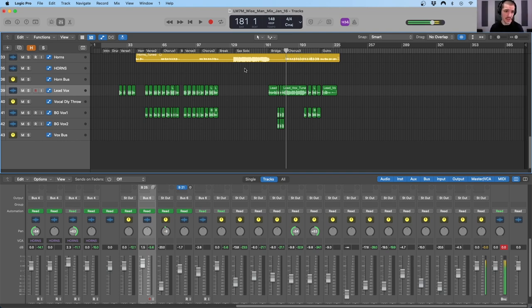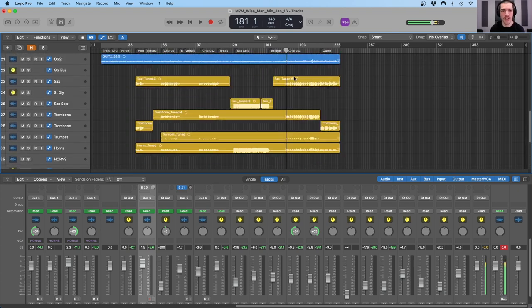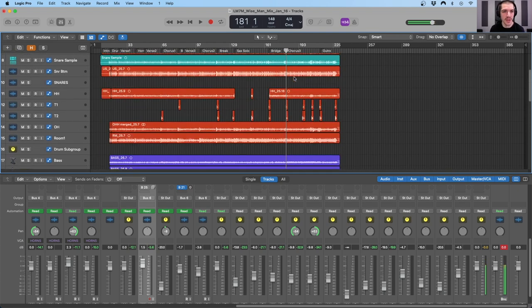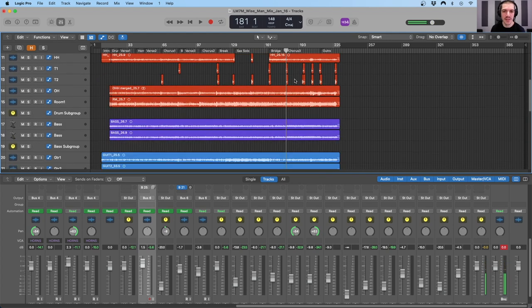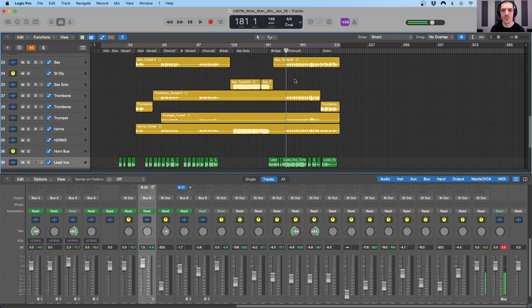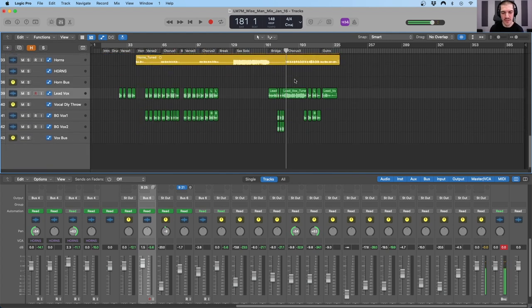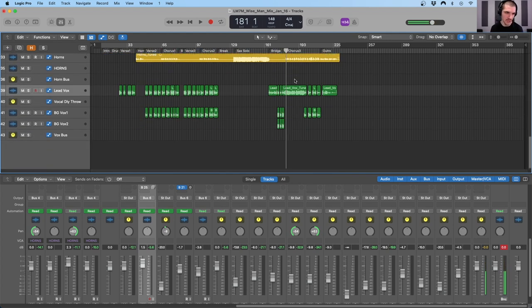This is not the mastering session — this is the mixing session. What I wanted to do with this one is to show you how I used automation creatively in the mix to add some movement and excitement to the overall mix, and also to show you the fundamentals of how to actually go about writing automation in the mix.